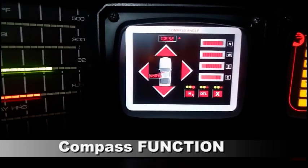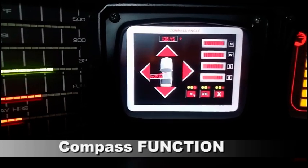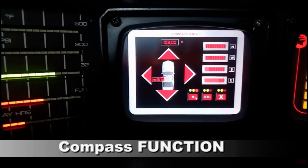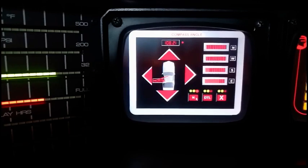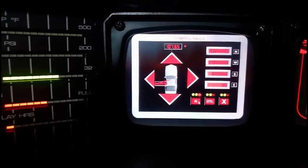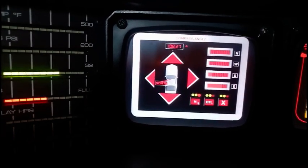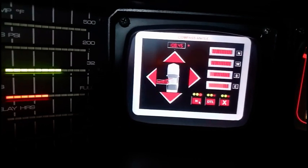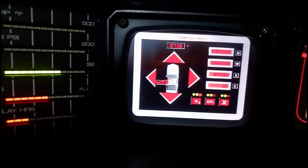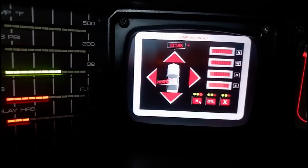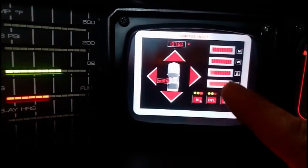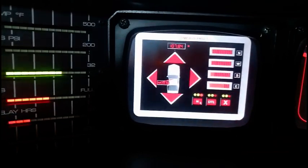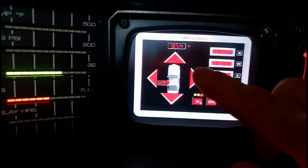We have also integrated in the software the compass function. This function simulates the compass present in the dash of the 3rd and 4th season. It has two features. The first indicates the orientation of Kit with respect to the north — so the north is here and Kit's direction is this.